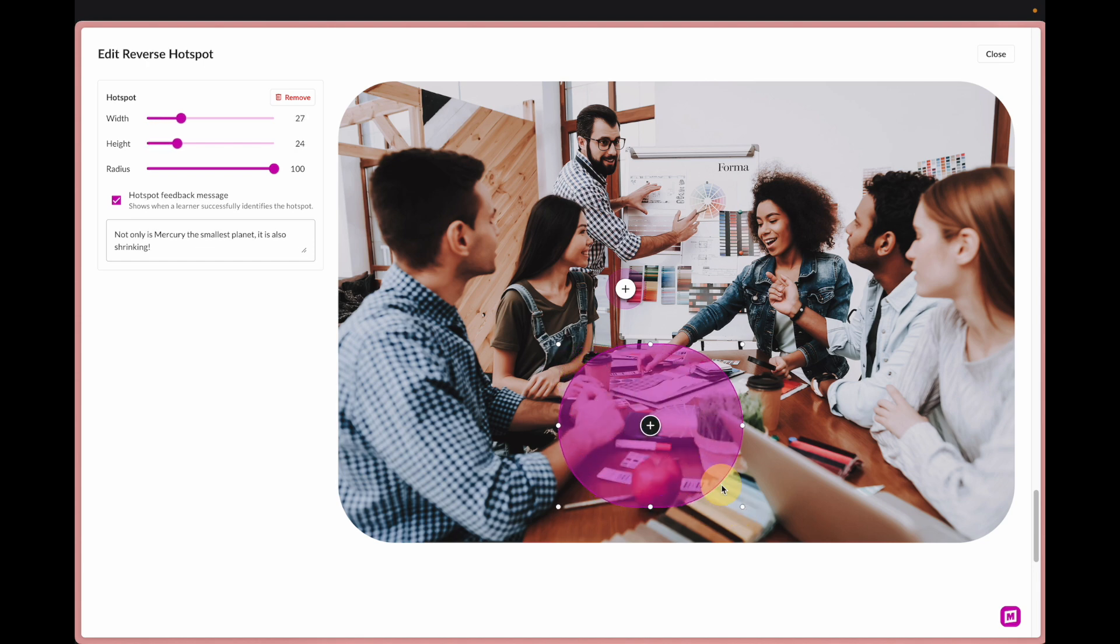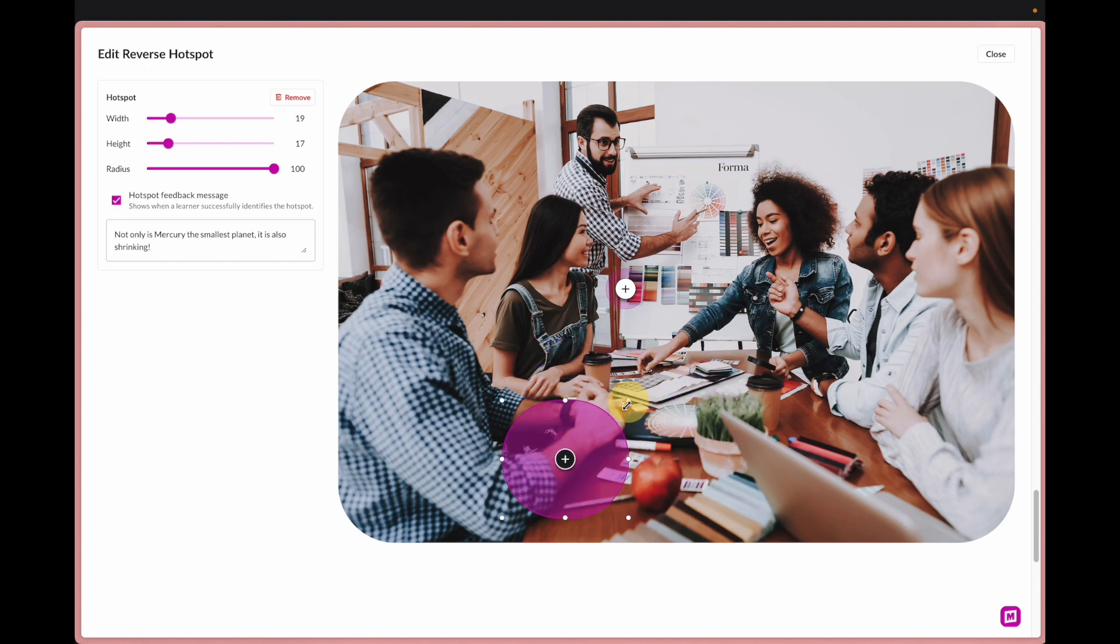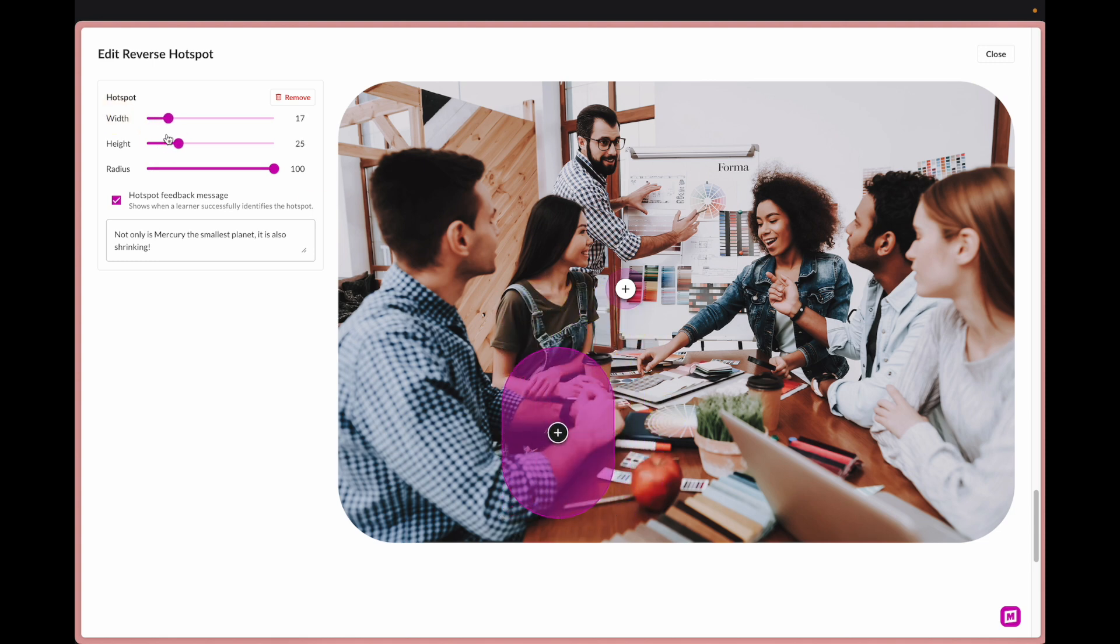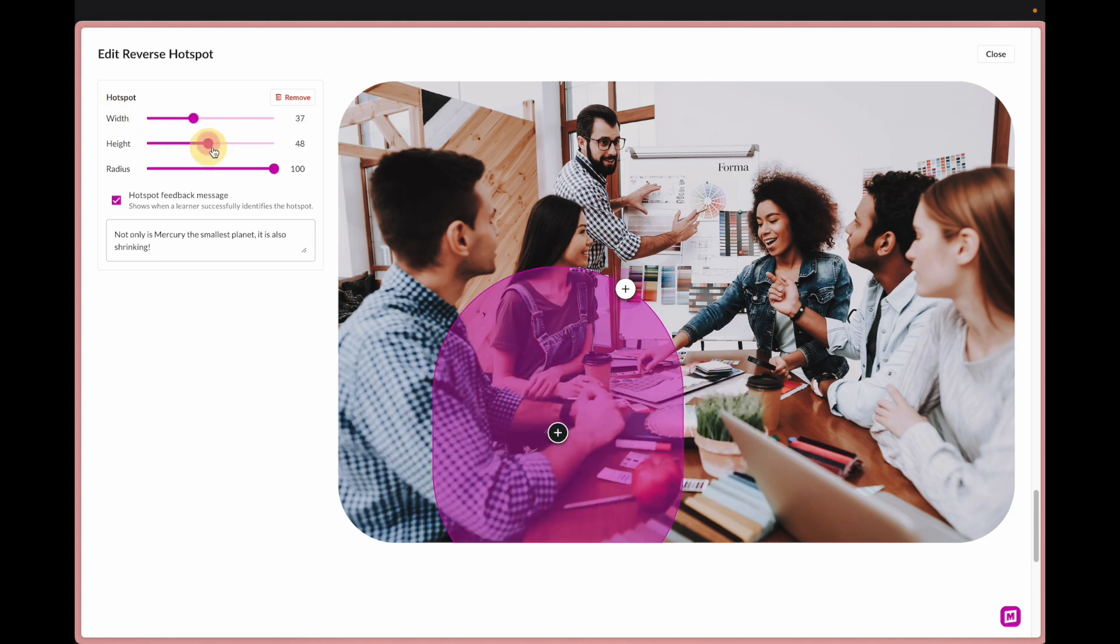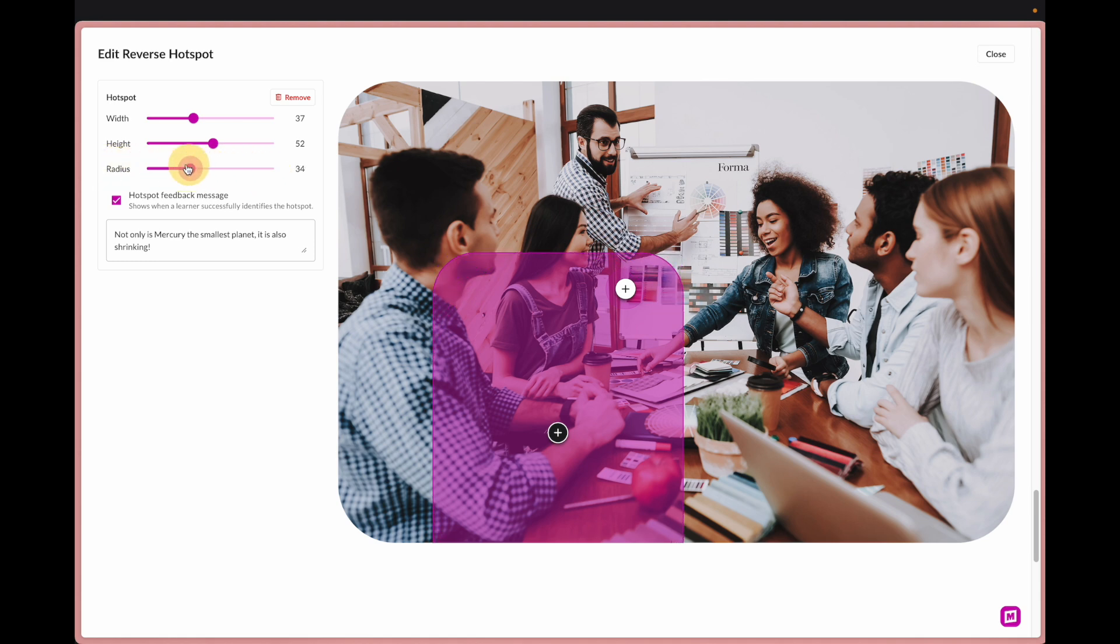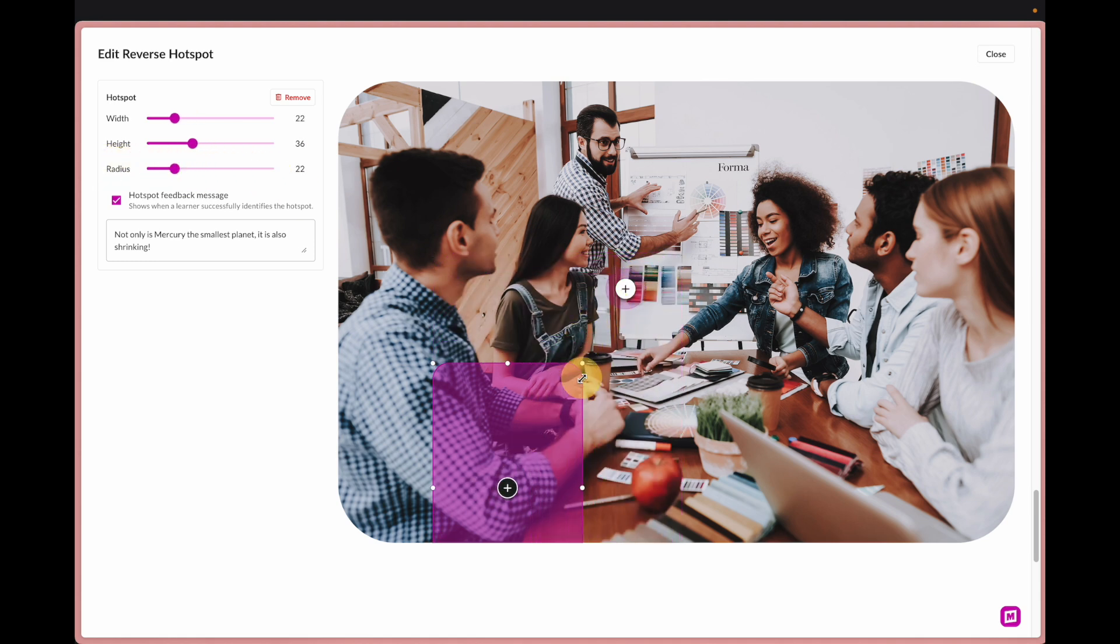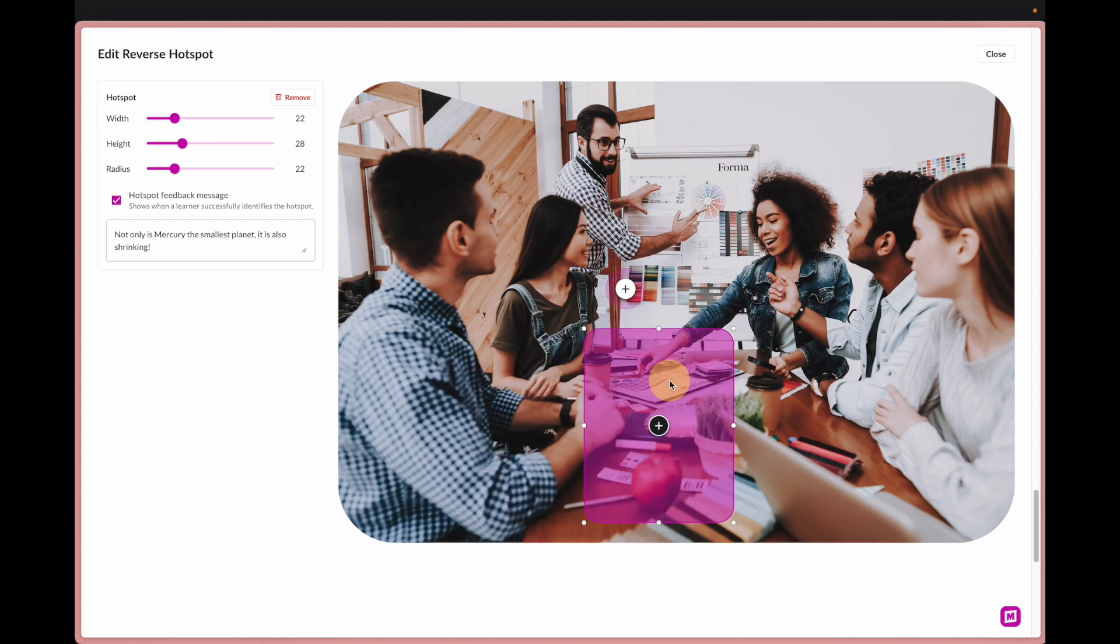As I click around you can see I can drag the click target wherever I want or you can use these sliders as well. You can also adjust the corner radius like this.